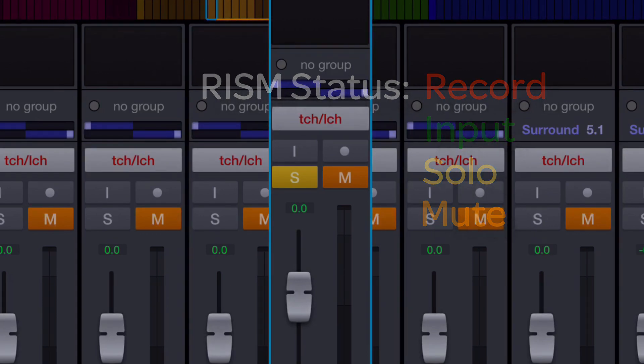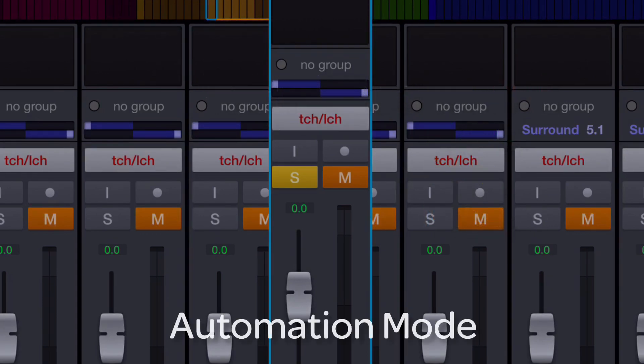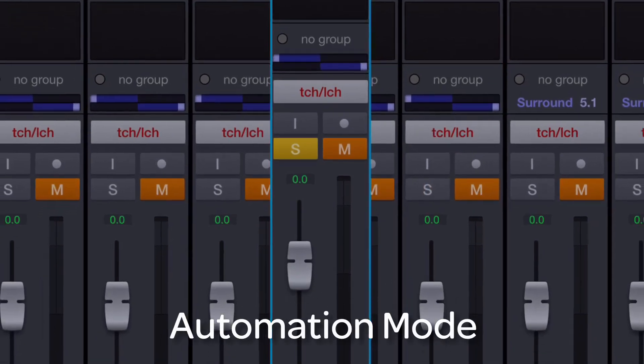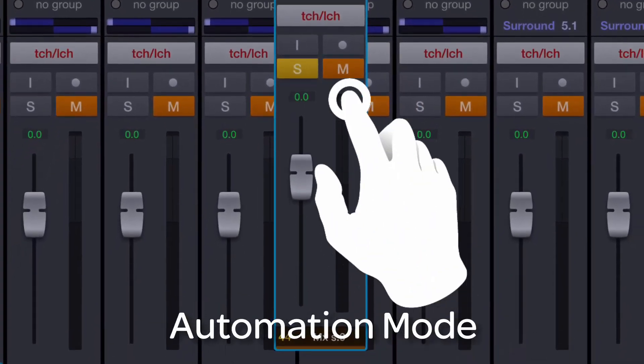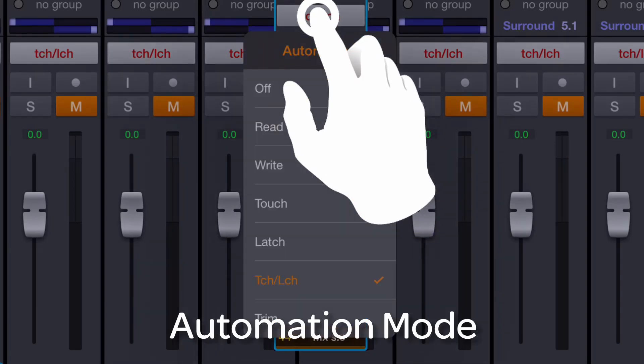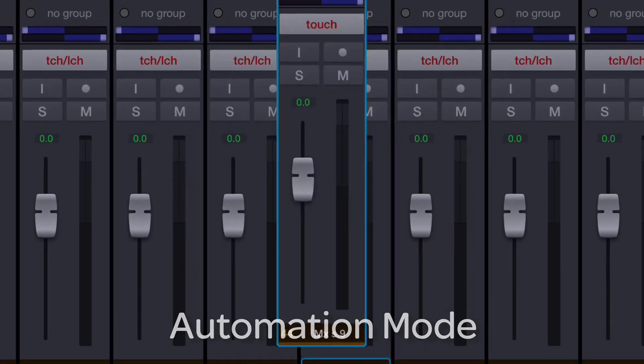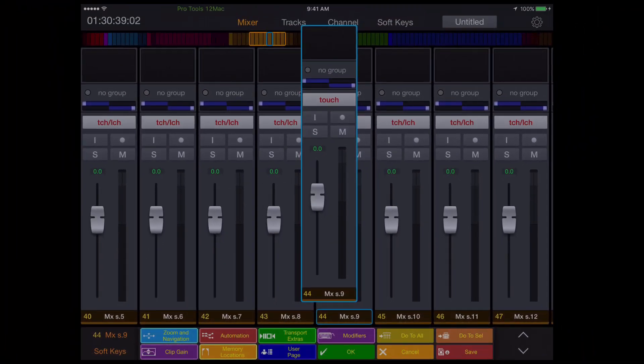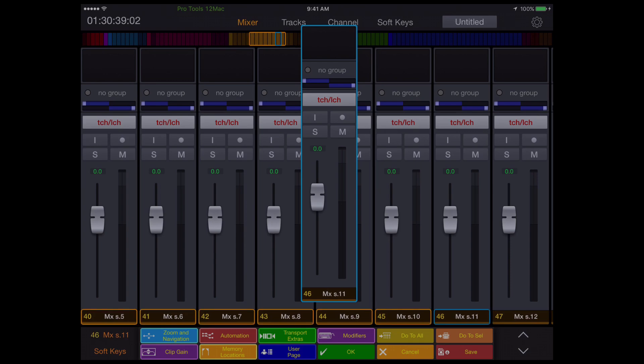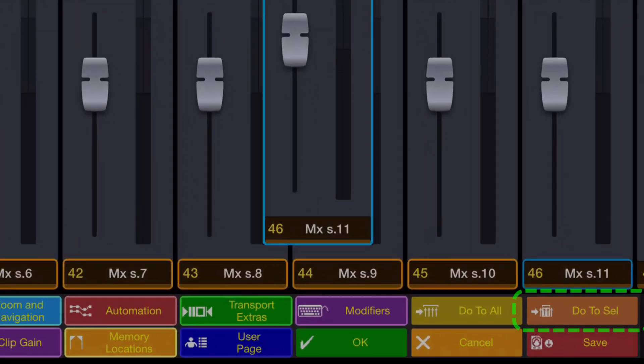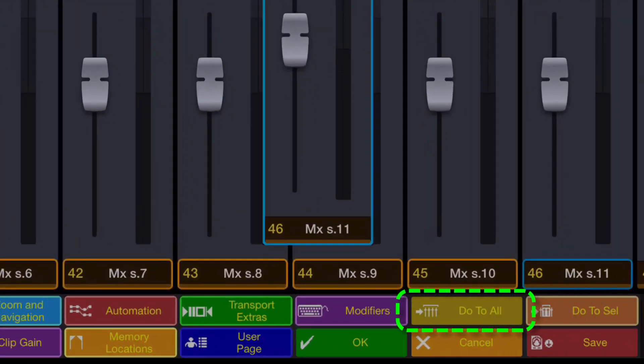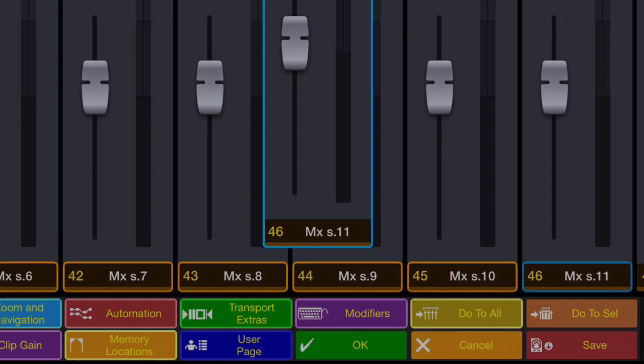It can also be assigned any automation mode, simply by touching the automation mode display, which opens the track's automation mode window. You can select multiple tracks and assign using the do to selected soft key, or use the do to all soft key to affect all the tracks.